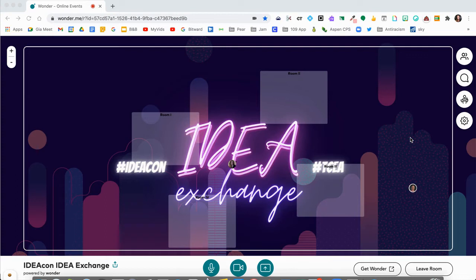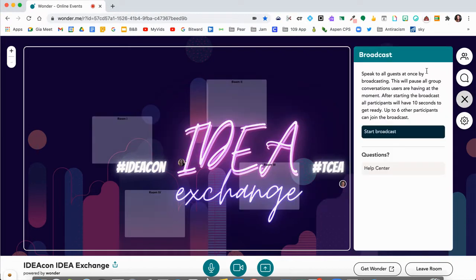When I'm ready to present or broadcast — as it's called in wonder.me — I'm going to click on this little button on the right hand side. It's the third one down. It's the little icon with the podium. Go ahead and click on that and you're going to get this message that says broadcast.